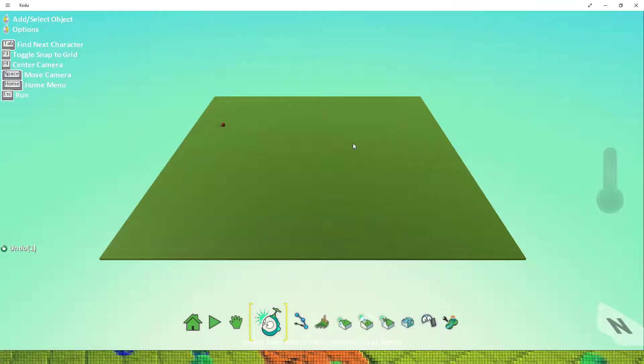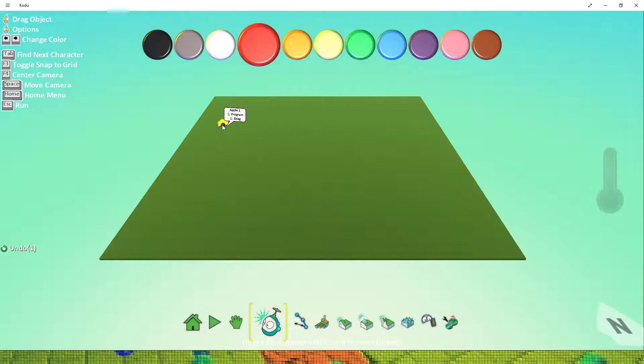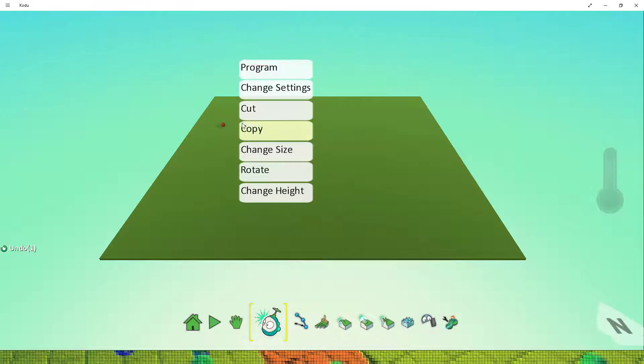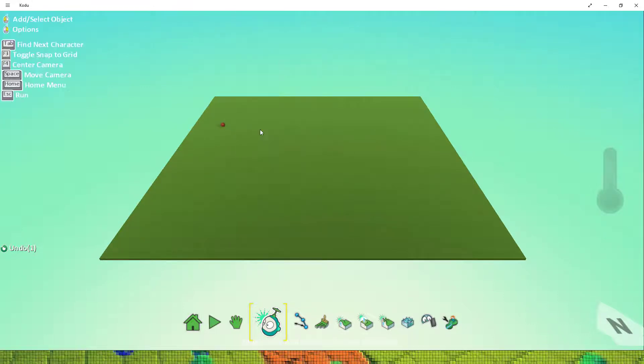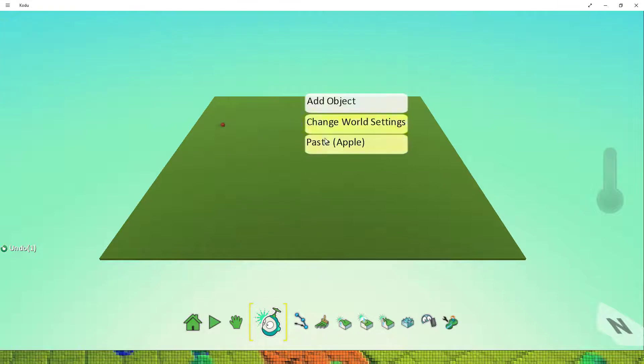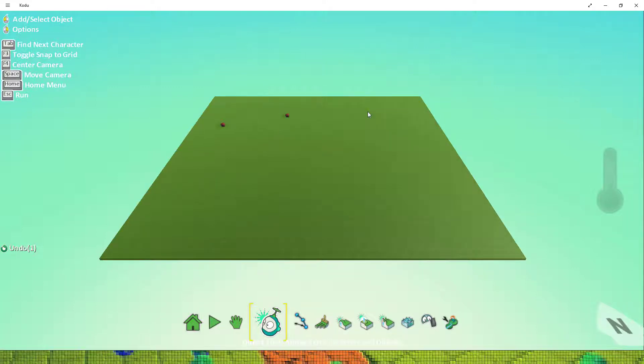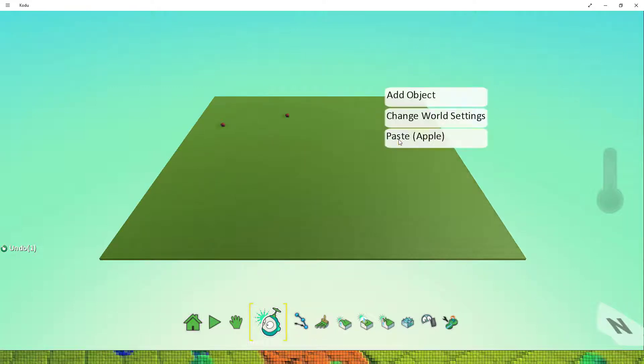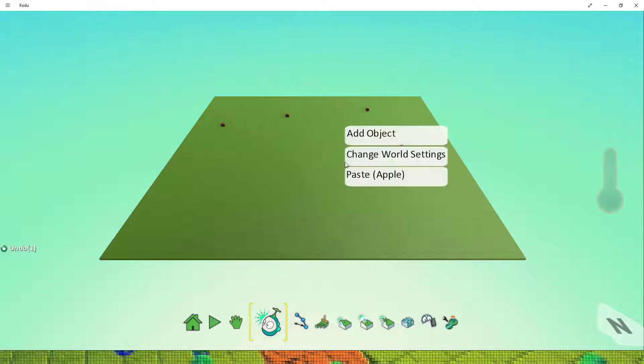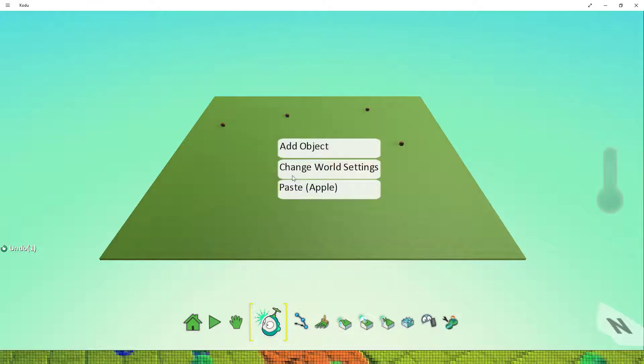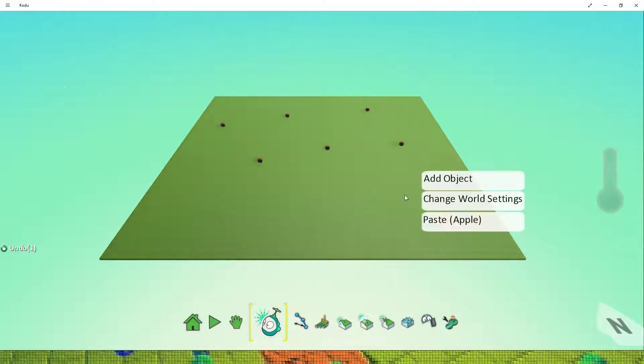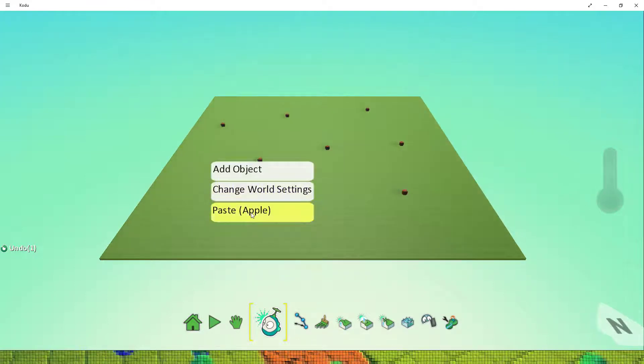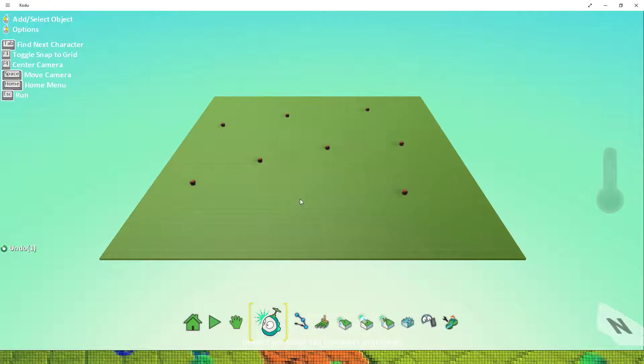Now one of the easiest ways to add more apples to the screen is to right click on the apple you've put down, to copy it, and then right click on the ground and paste it. Don't forget you can use the keyboard shortcut control and V to paste. So I'm going to add a number of apples to my world randomly and these are going to be the objects which I collect.